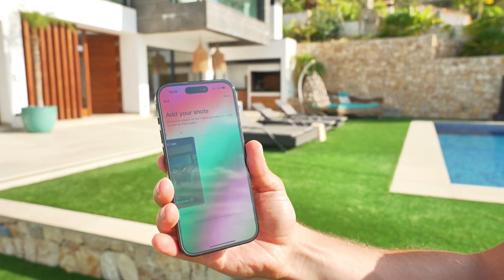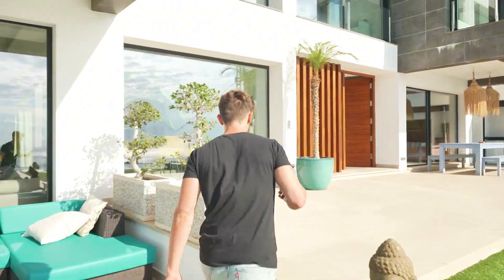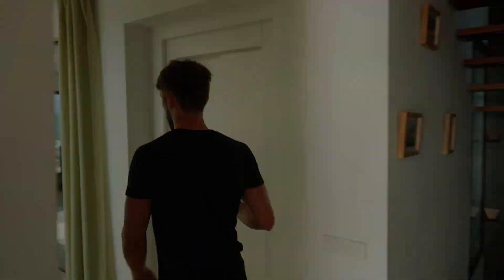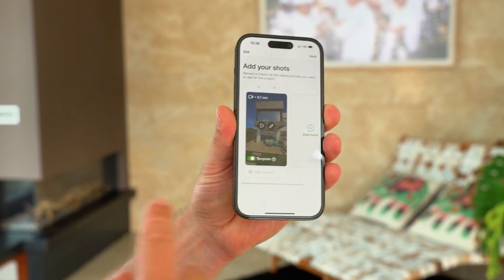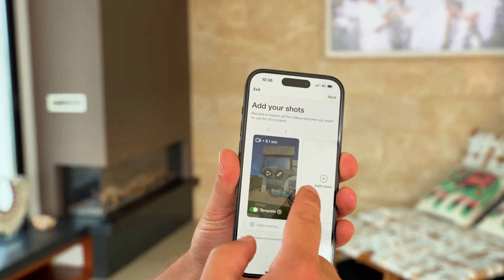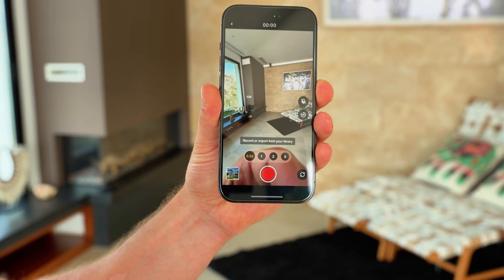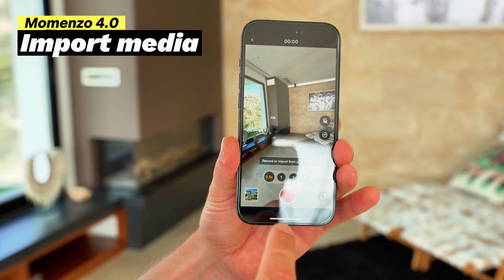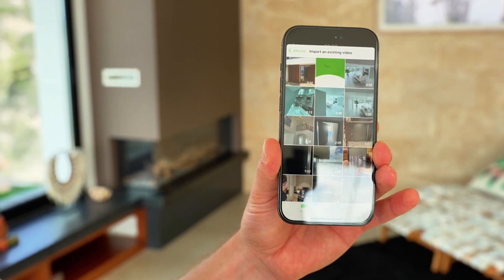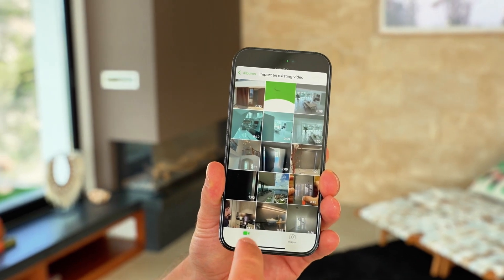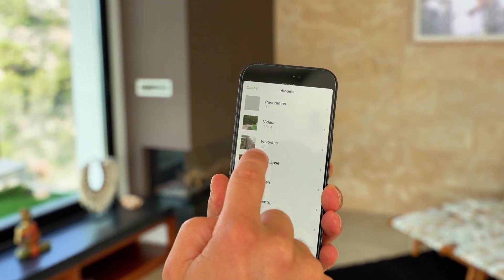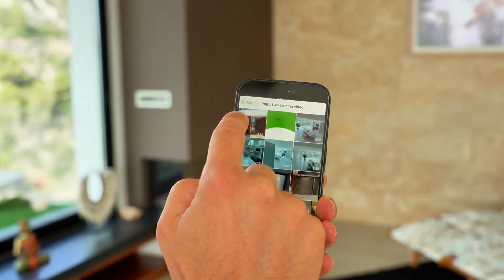Now we can add more shots, but this time I'm going to import a video. We are going to go inside to see the screen better. Now we are inside the property. As you remember, we did our first shot outside. You can either keep shooting with Momenzo — click on add more and record more — or you can import a shot as well. You can choose images as well, but here I want to import a video. For example, this one.